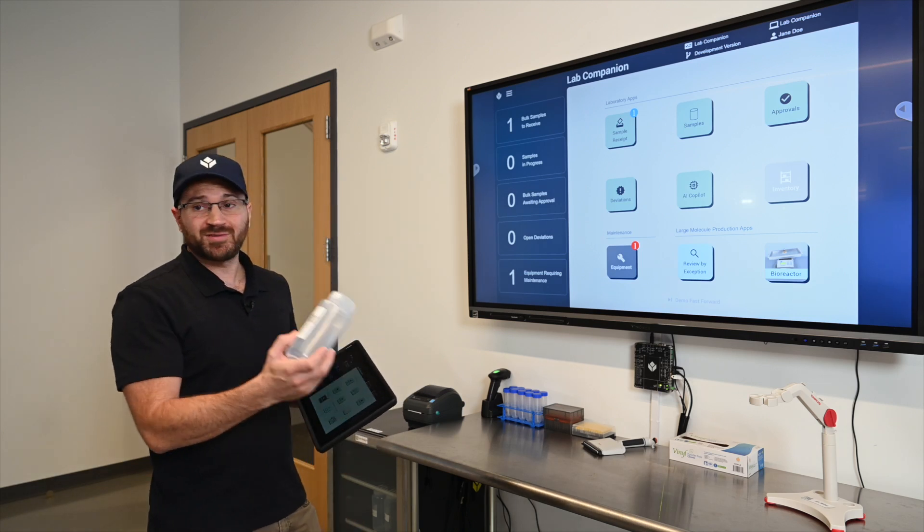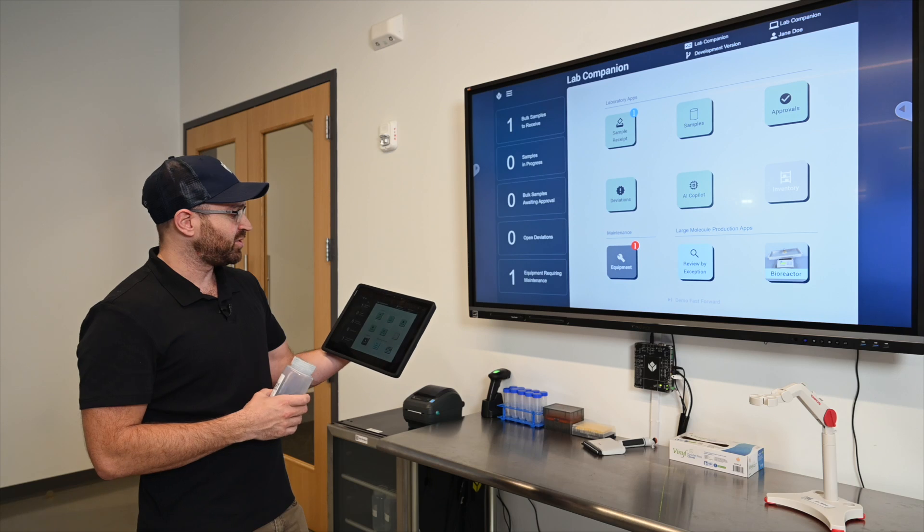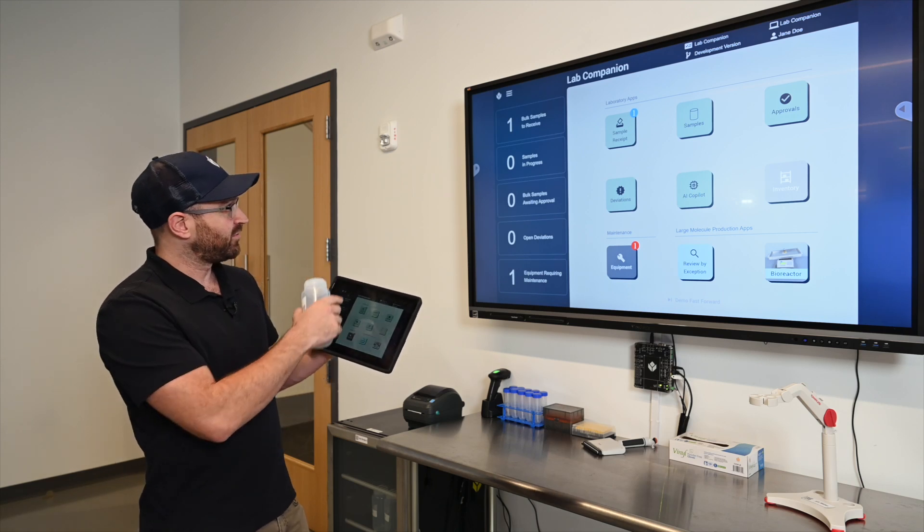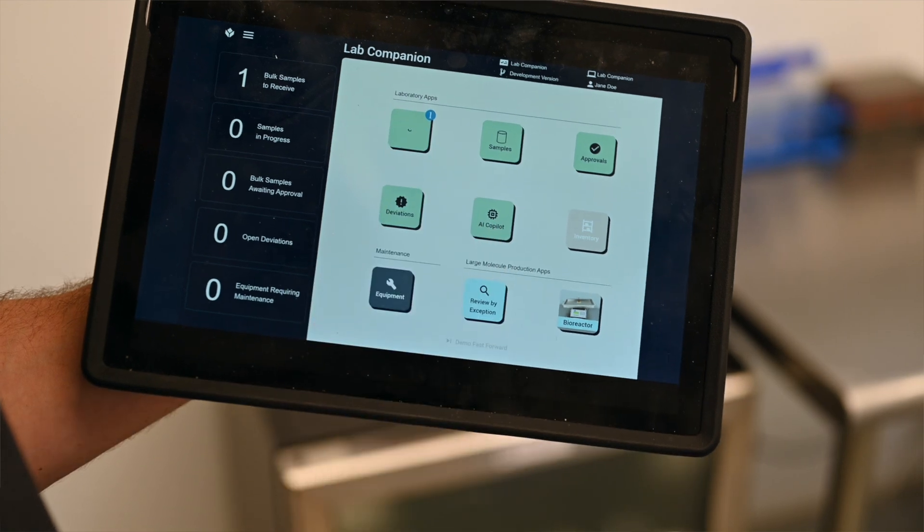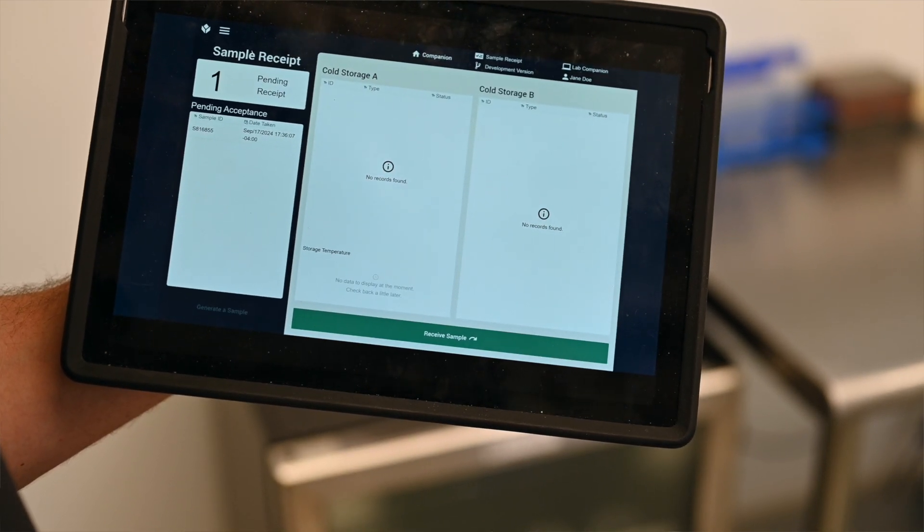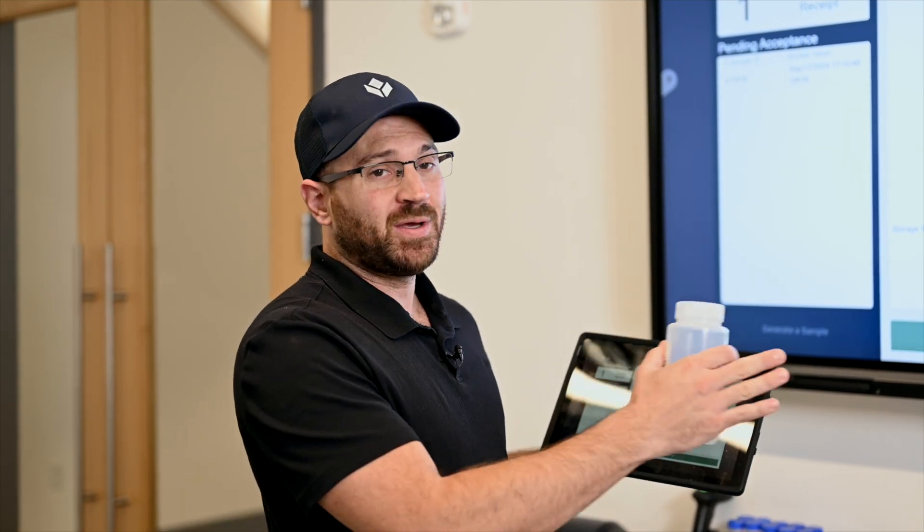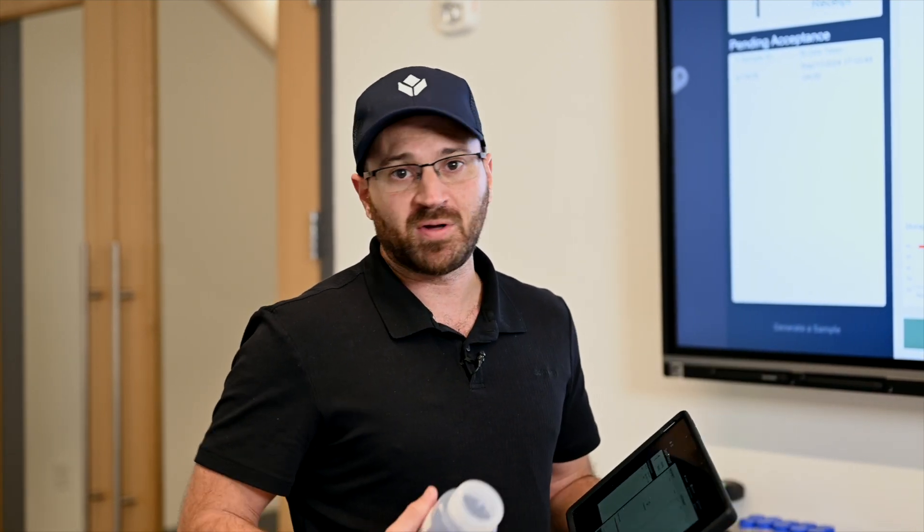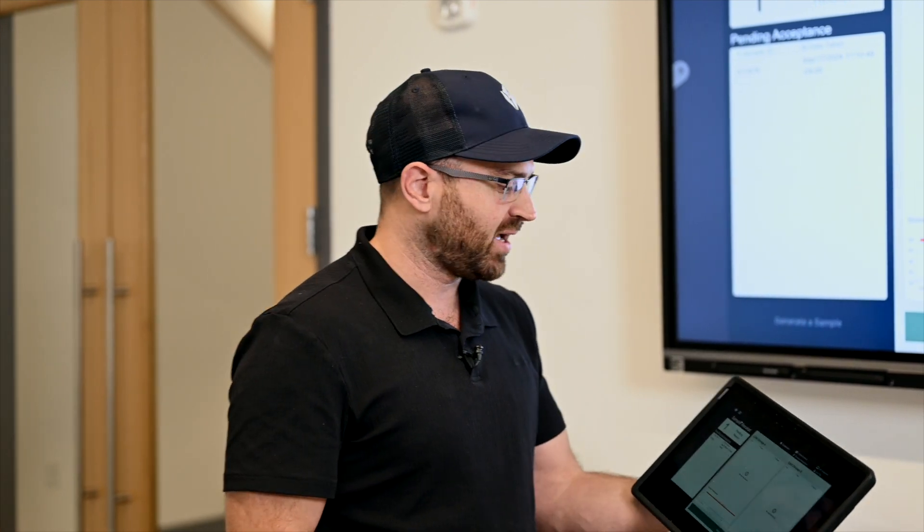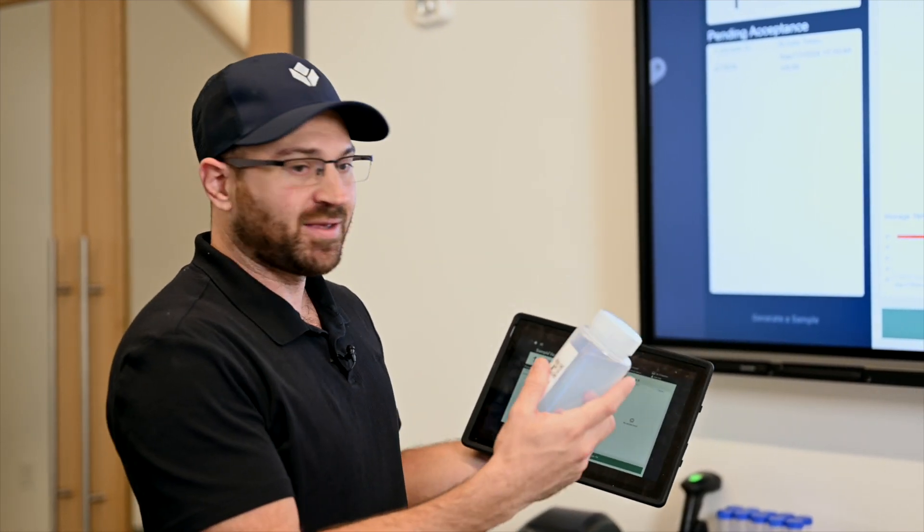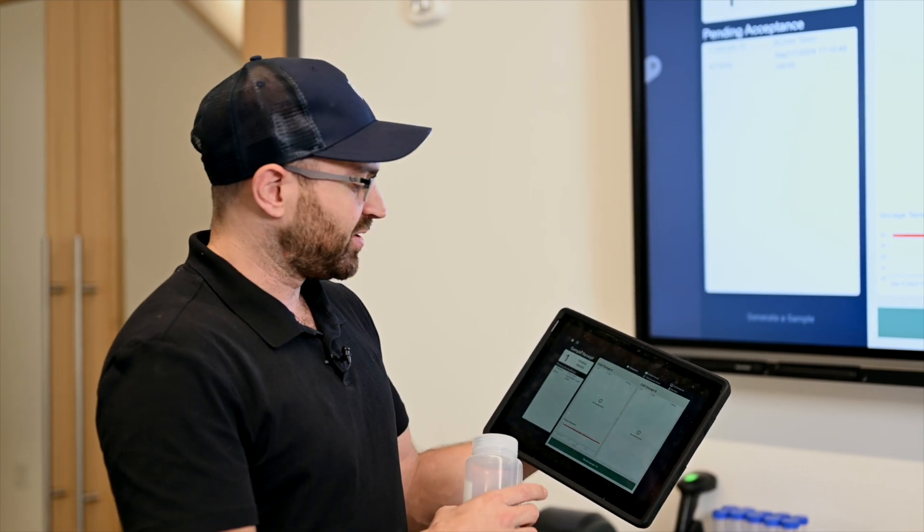To do that we're first going to receive this. If you look at the lab companion you can see we have one sample to receive as indicated by the notification. As sample management personnel I'm going to open up this lab receipt application. We're going to be jumping between different applications and taking on different personas, so I'll make sure I describe what I'm doing and who I'm supposed to be at that time.